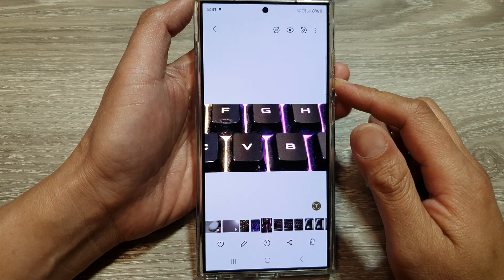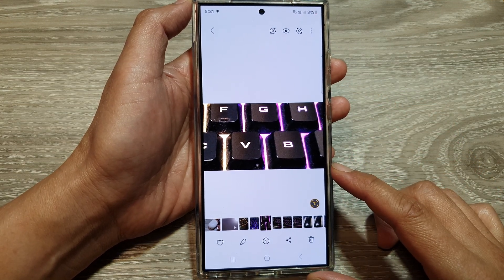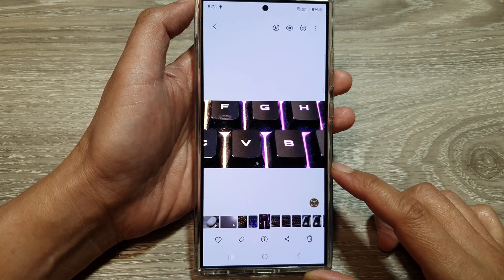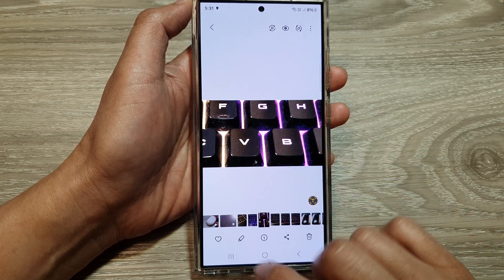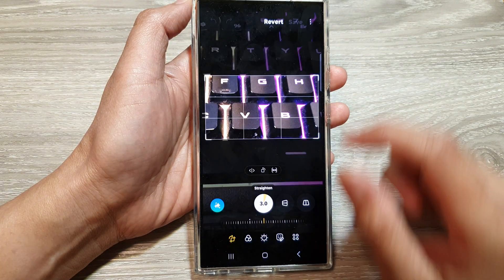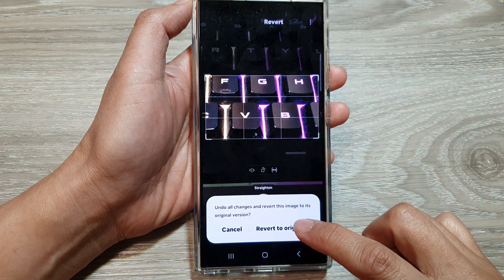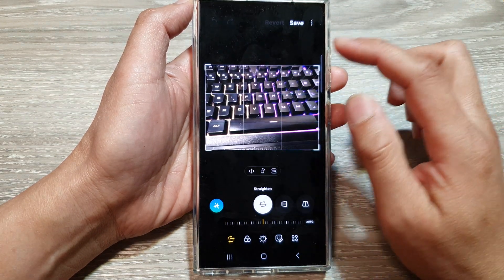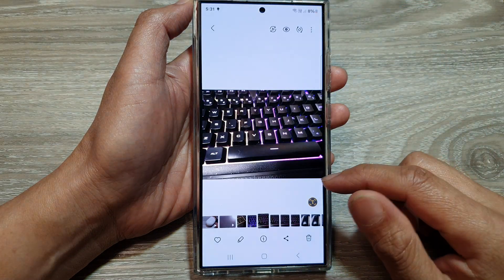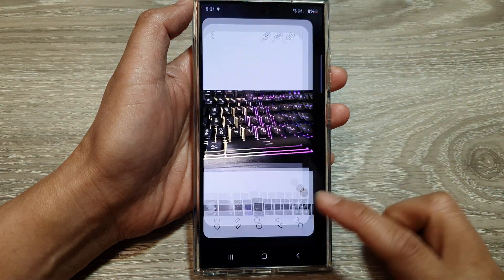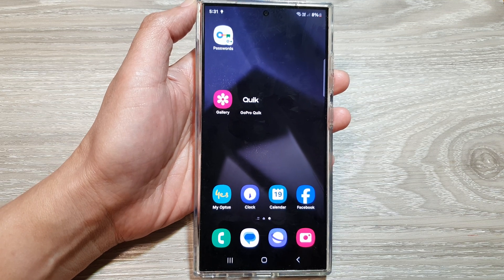So that is how you can change the image aspect ratio in gallery on the Samsung Galaxy S24 series. Now if you are not happy with the change, you can tap on the edit button, then tap on the revert button, then tap on 'Revert to original', and that will allow you to revert the image back to the original state.